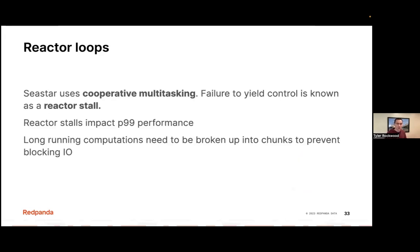Everything uses cooperative multitasking — everything that runs needs to run for a very short time. If a single task within a thread runs for even 30 milliseconds — what we call a reactor stall — no other IO can happen and no client requests can be served. All of these stalls impact P99 latencies because there's nothing else that can happen on that core during that time. So any long-running computations need to be broken up into smaller chunks of a millisecond or two to prevent blocking important IO work such as servicing client traffic or reading from disk.